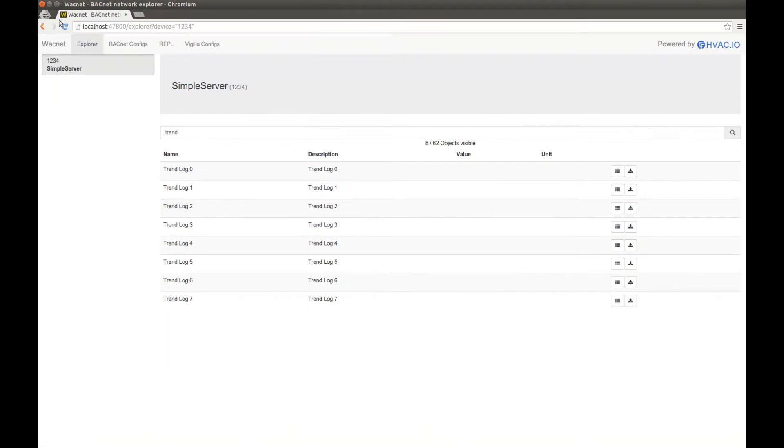So this is how you are the most likely to use Wacnet. You will use the explorer section and browse your Bacnet network.